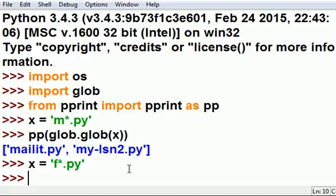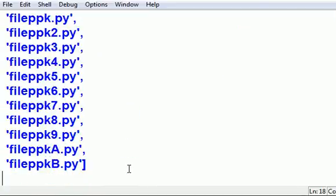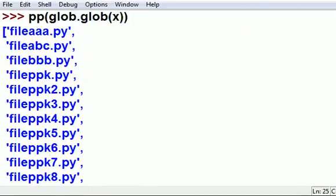So, let's do that again, and watch what happens when I've got a lot of files that get printed out vertically by pretty print. Here we go, pp glob dot glob x, and ooh, the parade of hits goes zooming past.